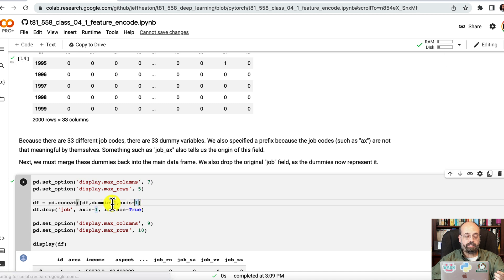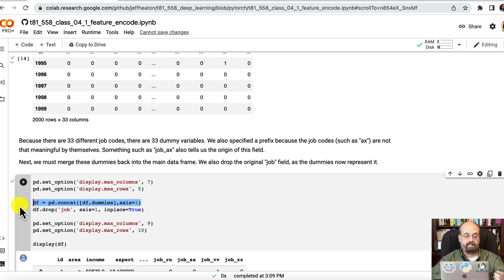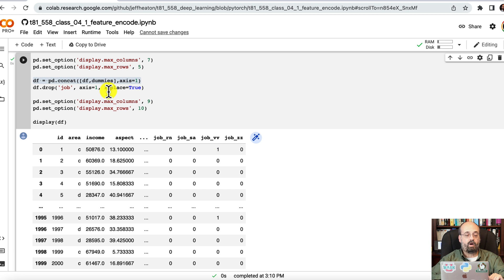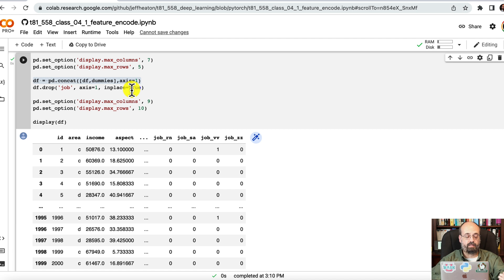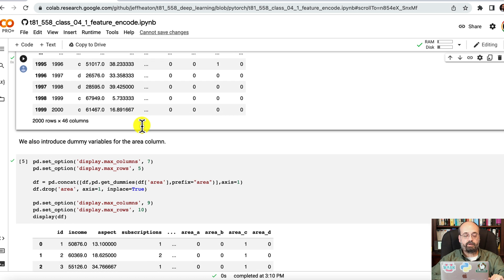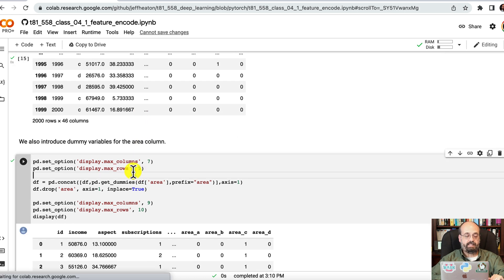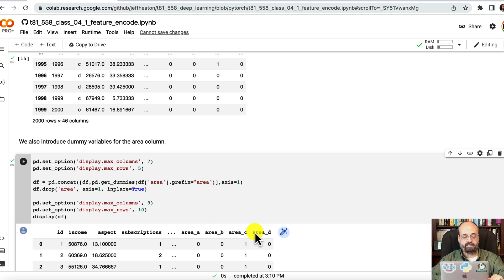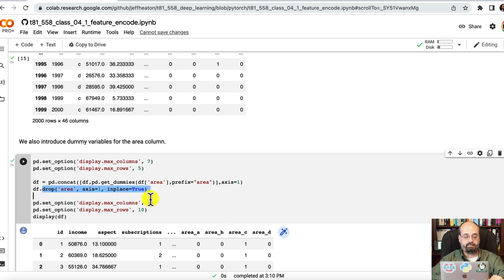So now you can see the dataset does have these jobs in there. Always make sure you drop the original categorical field because it's not numeric. It's going to give you trouble if you leave that in there when you try to convert this into a NumPy array and train. Here we're going to do exactly the same thing with area. So you can see the area dummies are now in there, and also we dropped the dummy column.